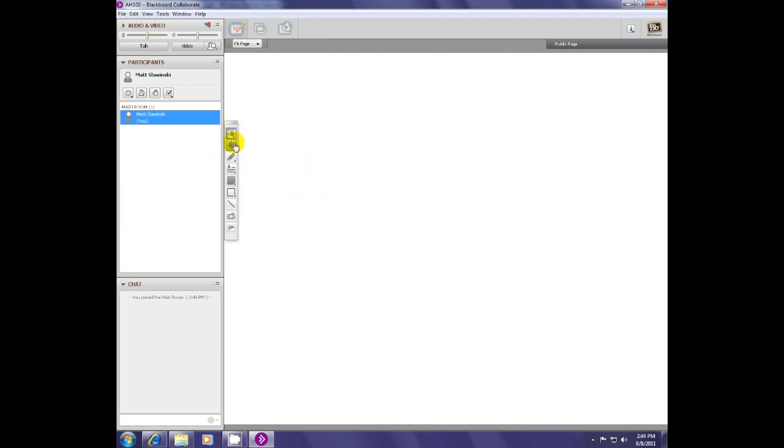This is also a whiteboard with these tools here. They can write on the whiteboard. You can give them permission or take it away for that.